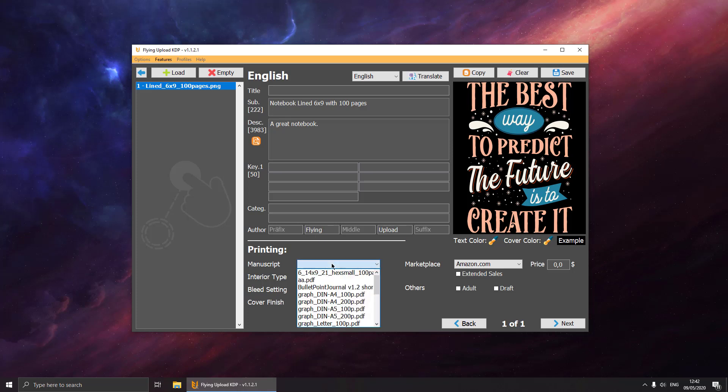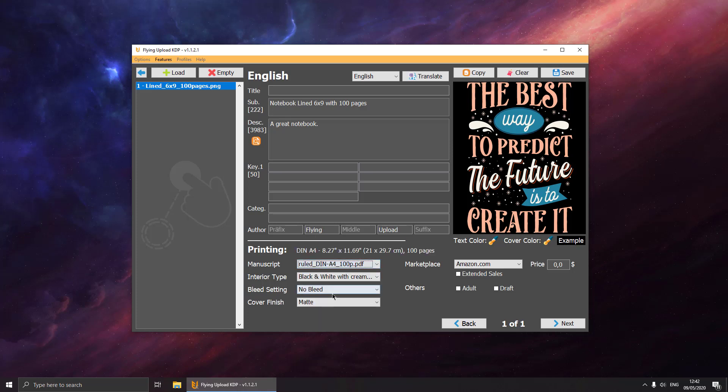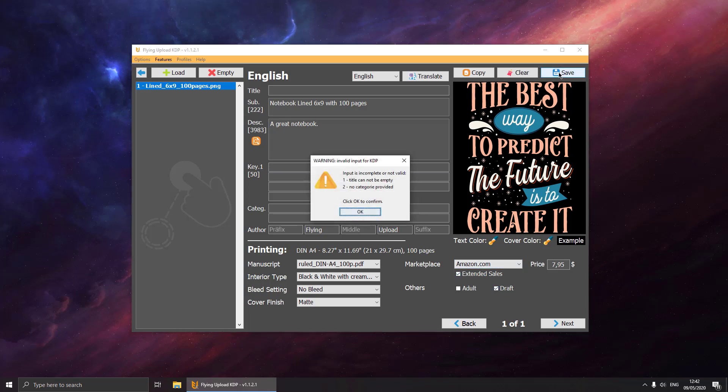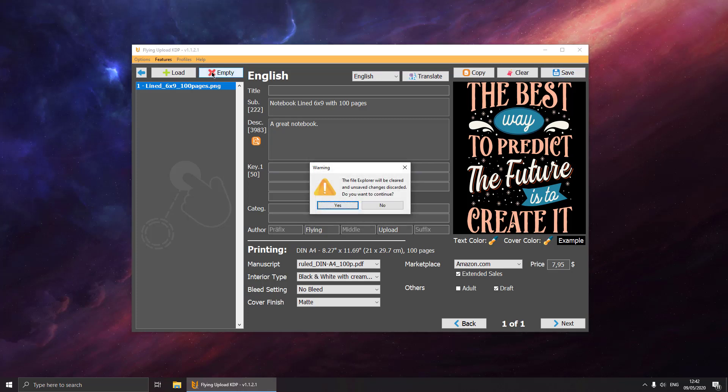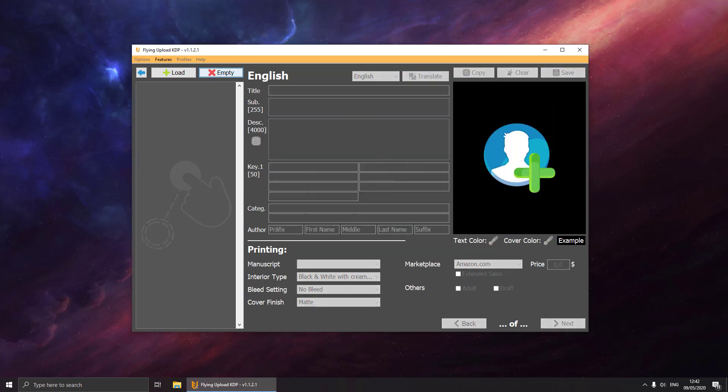Let's select the manuscript 100 pages. The rest of the data should be right. We will upload to amazon.com, set the price to $7.95, hit extended sales and set it to draft. So let's say this is our new profile. We can save it and then empty this list.